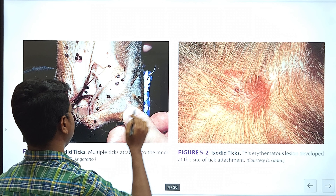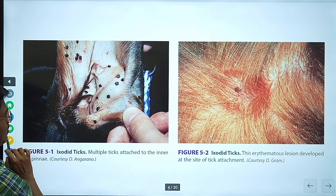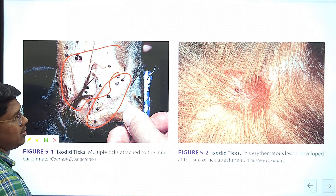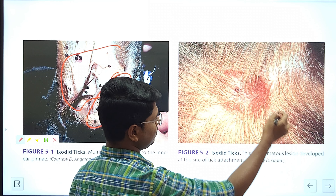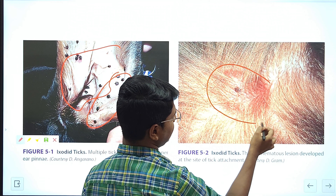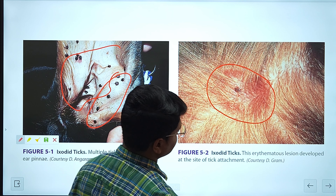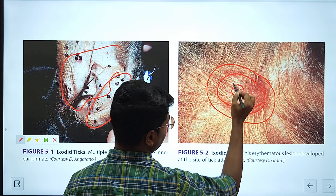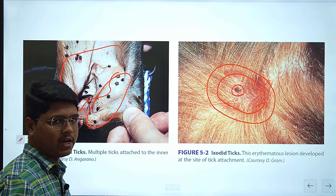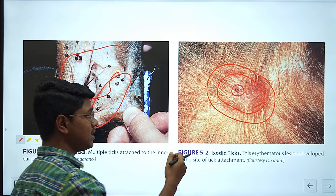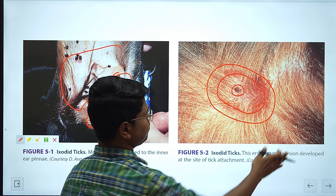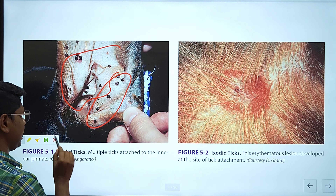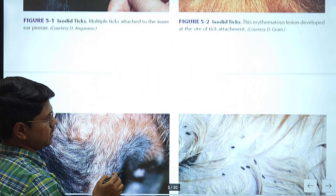Here are some pictures. This is a tick-infected case. You can see multiple ticks on the inner side of the ear. See the lesion which can be caused by the ticks. At the bite point, there may be a local inflammatory reaction. You will see erythemas, ring erythemas. At the bite point there will be local inflammation and it may cause erythema, sometimes papules. They don't cause much harm unless the animal is heavily infested.